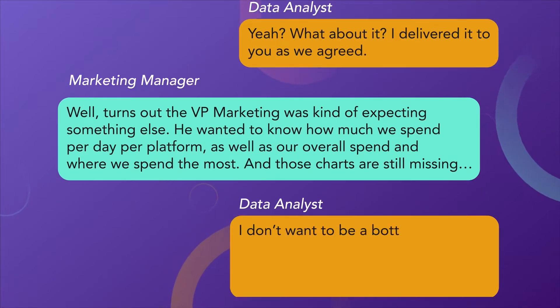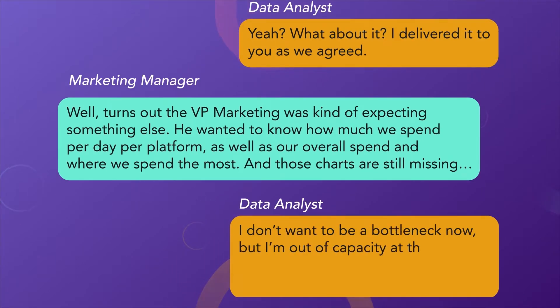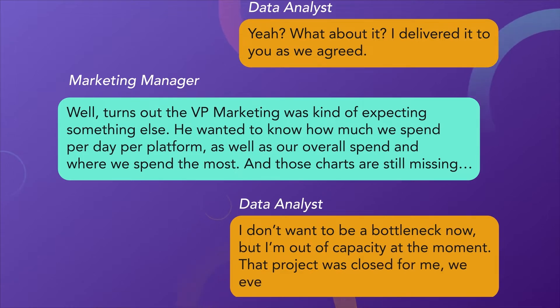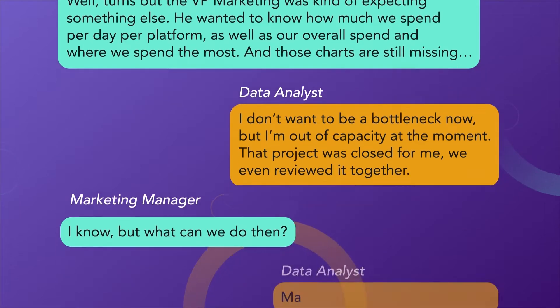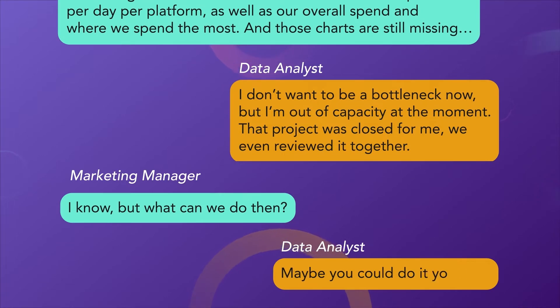I don't want to be a bottleneck now, but I'm out of capacity at the moment. That project was closed for me. We even reviewed it together. I know, but what can we do then? Maybe you could do it yourself?